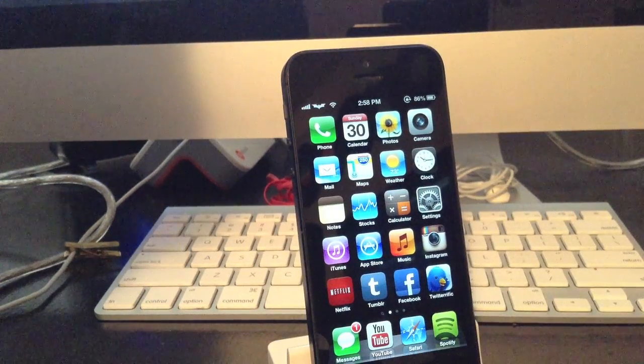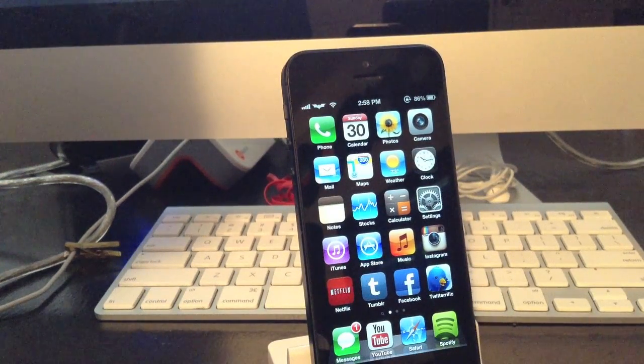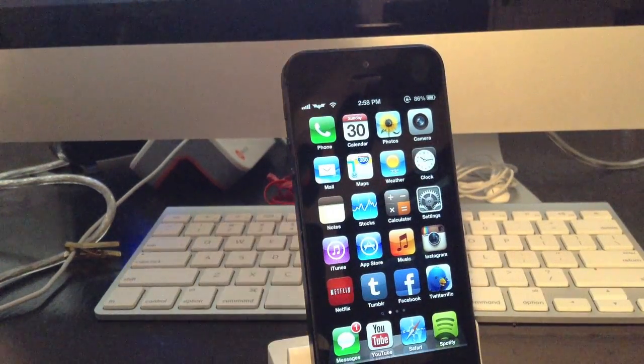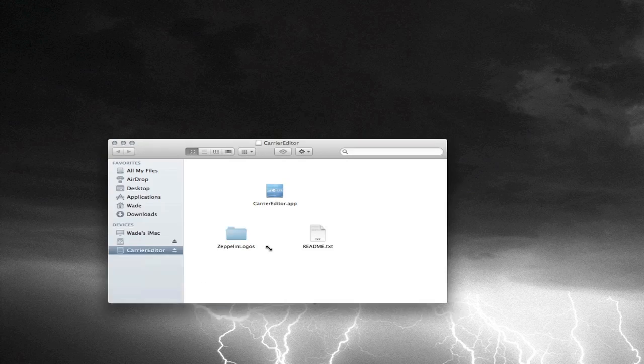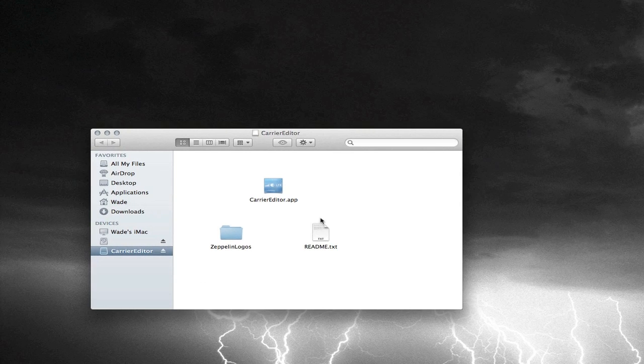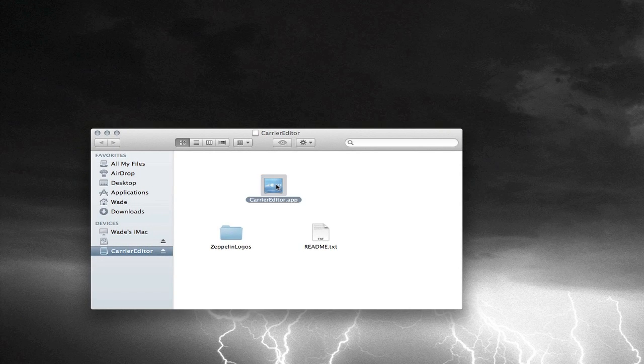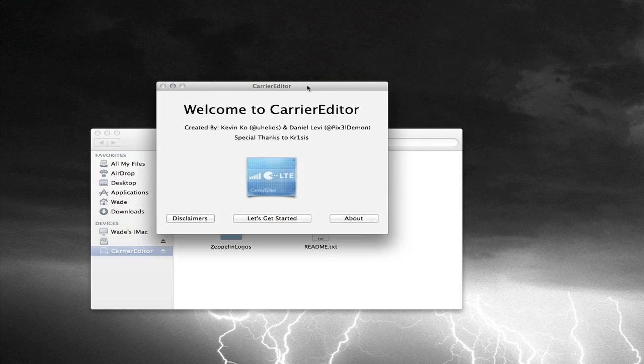So the first thing that you have to do in order to do this is go ahead and head on over to your computer and download the program called Carrier Editor. I'll have the download link somewhere in the description so you guys can download it. It's going to be a DMG image, so go ahead and open it up. And the first thing that you're going to want to do is head on into Carrier Editor app and open it up here.